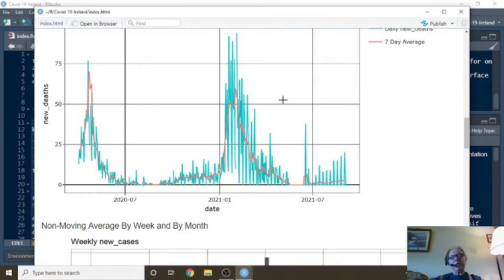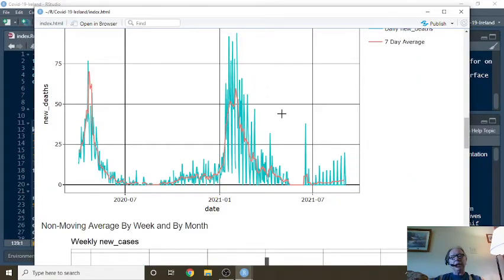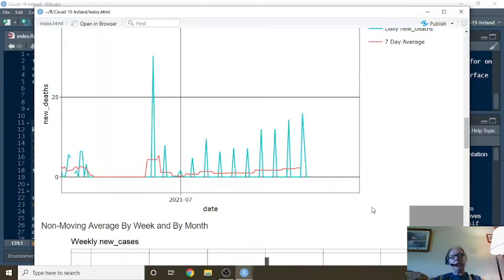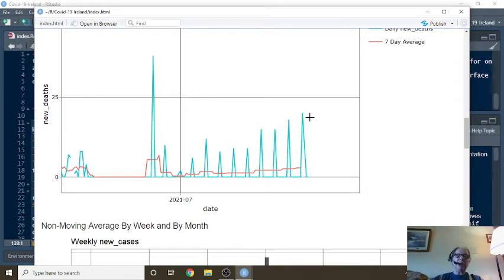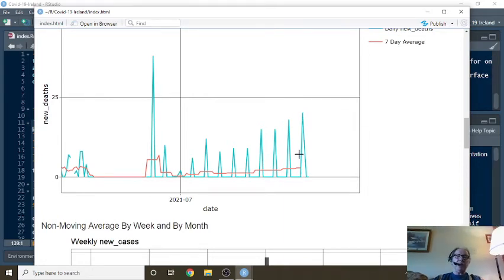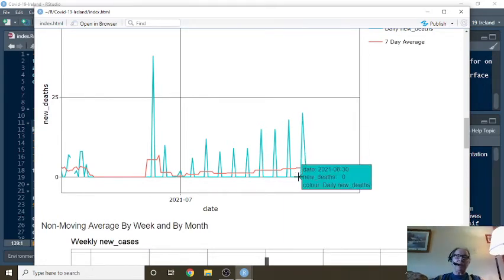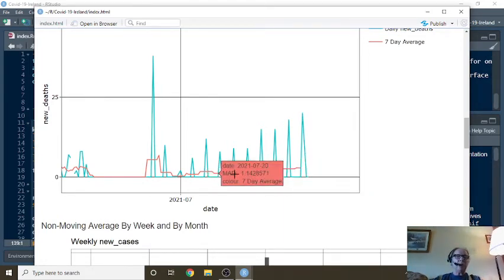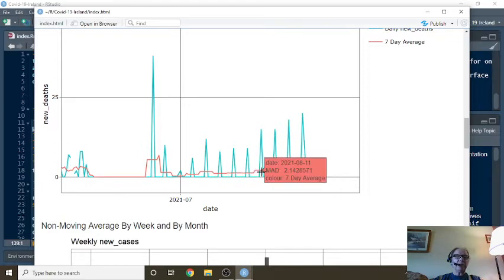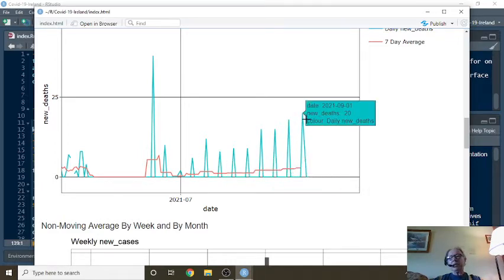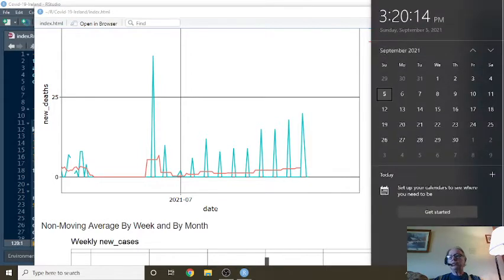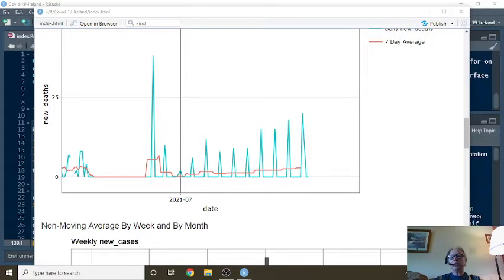What about deaths? Well, you can see your deaths are very low. The obvious question is, are you just not recording numbers on these days? This date here is the 1st. What day is the 1st? Wednesday.